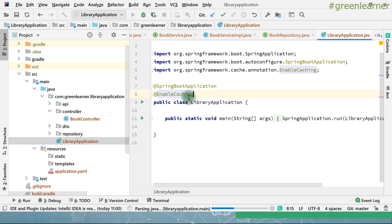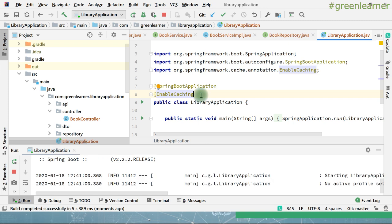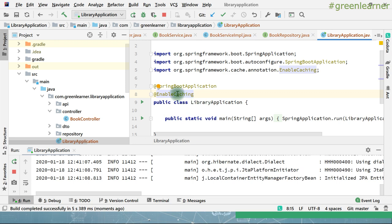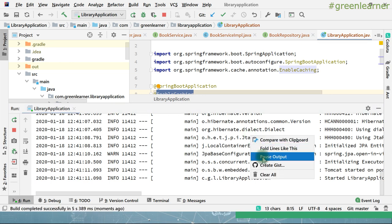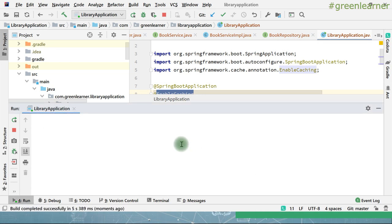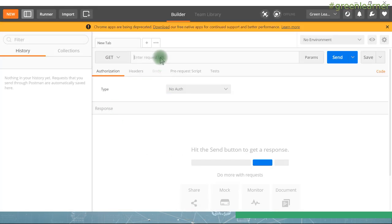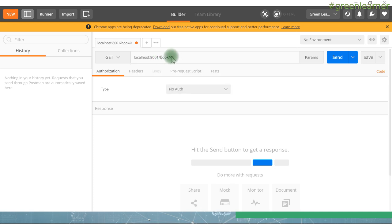The first important annotation is @EnableCaching — you have one place to control enabling and disabling caching. If you want to disable it, remove this annotation and no caching annotation is going to work. Enable it — this annotation is pretty important. The application is now running. Go to Postman — the application is running on port 8001 and we have a book stored with ID 42.